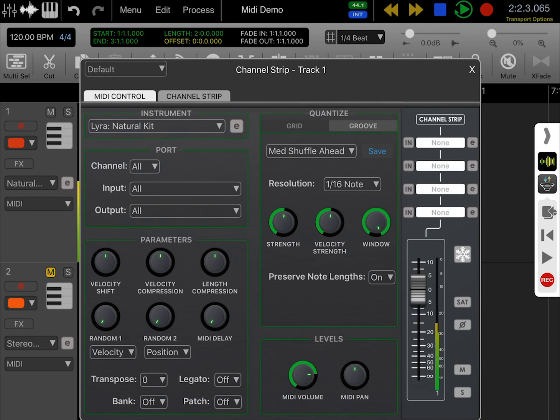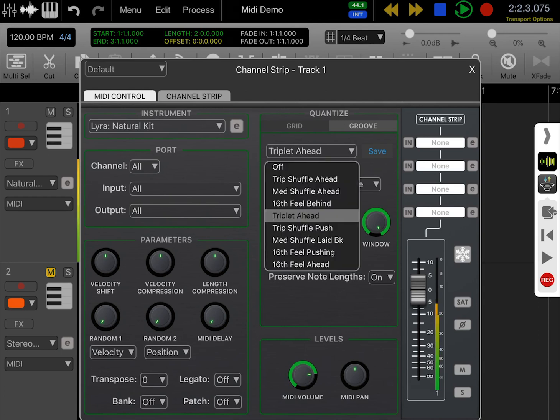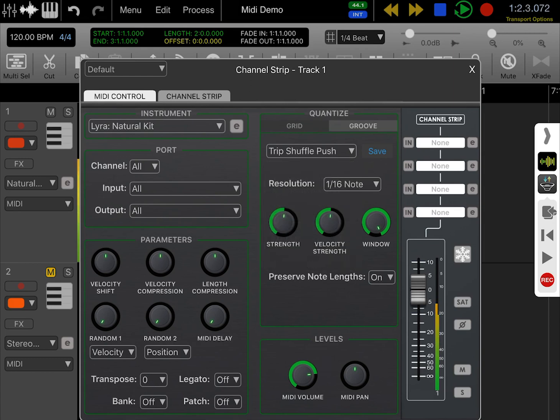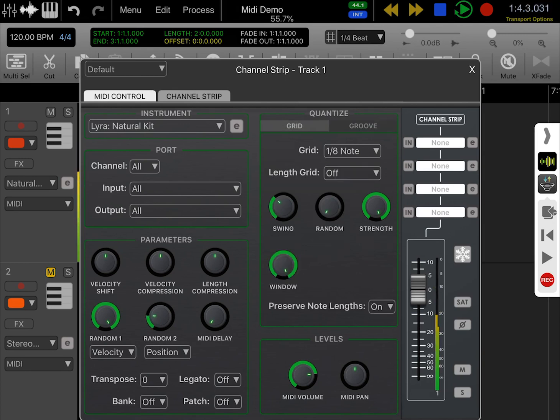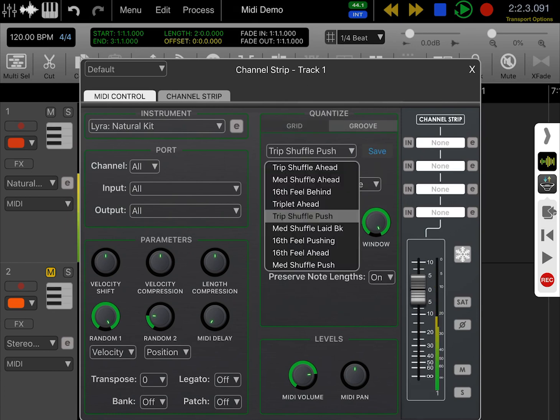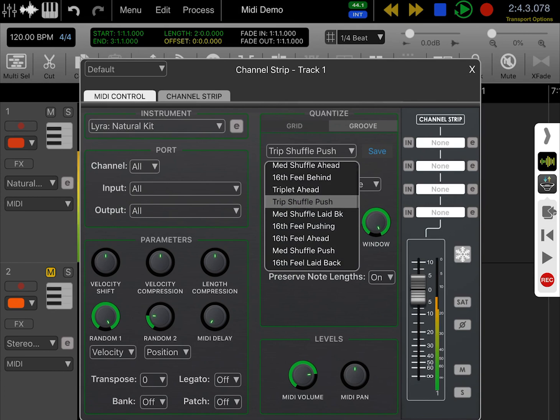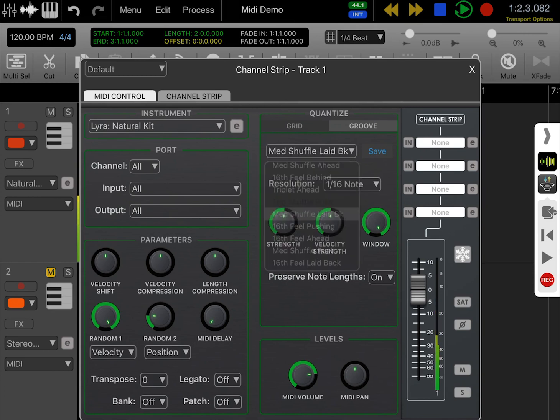All of these have a slightly different feel to each other, and you can still randomize further with the random dials to make it feel even more human and add swing on top. You have a lot of flexibility here, and you can also create your own groove templates.